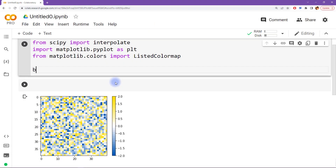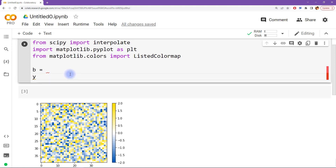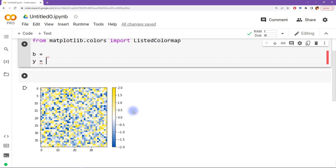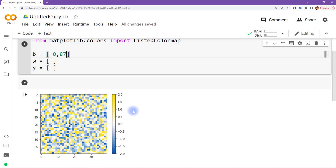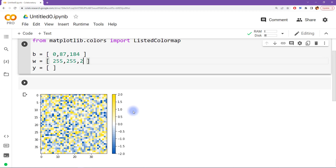I'm going to create some new variables — these are going to be lists. One list for blue, one list for yellow, and as I mentioned I'm going to insert white in here. The white is not formally part of the Ukraine flag but it makes for a nicer transition. The RGB code for blue was 0, 87, and 184 — that's red, green, and blue channels. White is fully saturated on all channels, so it's 255 all the way around. And then yellow is 254, 221, and 0.